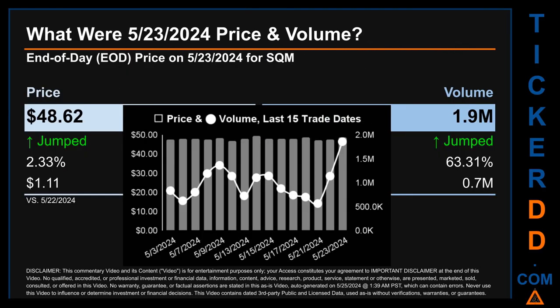What was the end-of-day price and volume for SQM on Thursday, May 23rd, 2024? SQM had an end-of-day price of $48.62 and volume of about 1.9 million. Compared to the previous trading day, price jumped 2.33%, gaining $1.11, while volume jumped 63.31%, increasing about 0.7 million. The graph shows price and volume for the last 15 trade dates across a range of $2.72. The max and minimum end-of-day prices were respectively $49.51 and $46.79, with volume ranging from a day low of 565.5 thousand to a day high of 1.9 million.